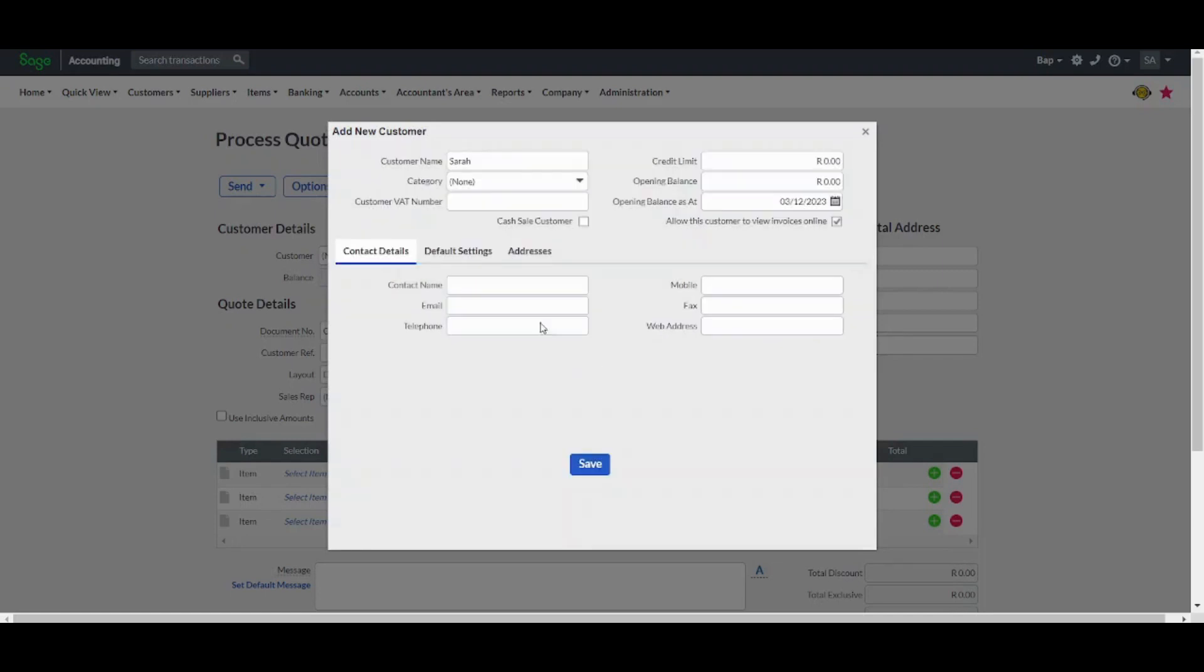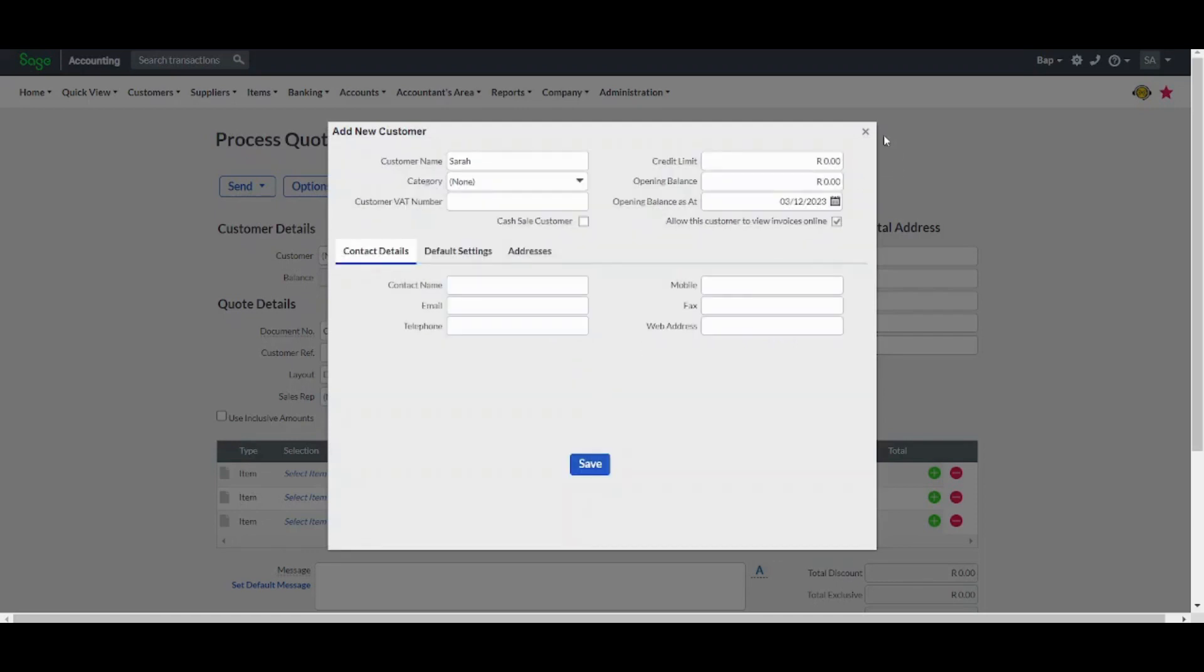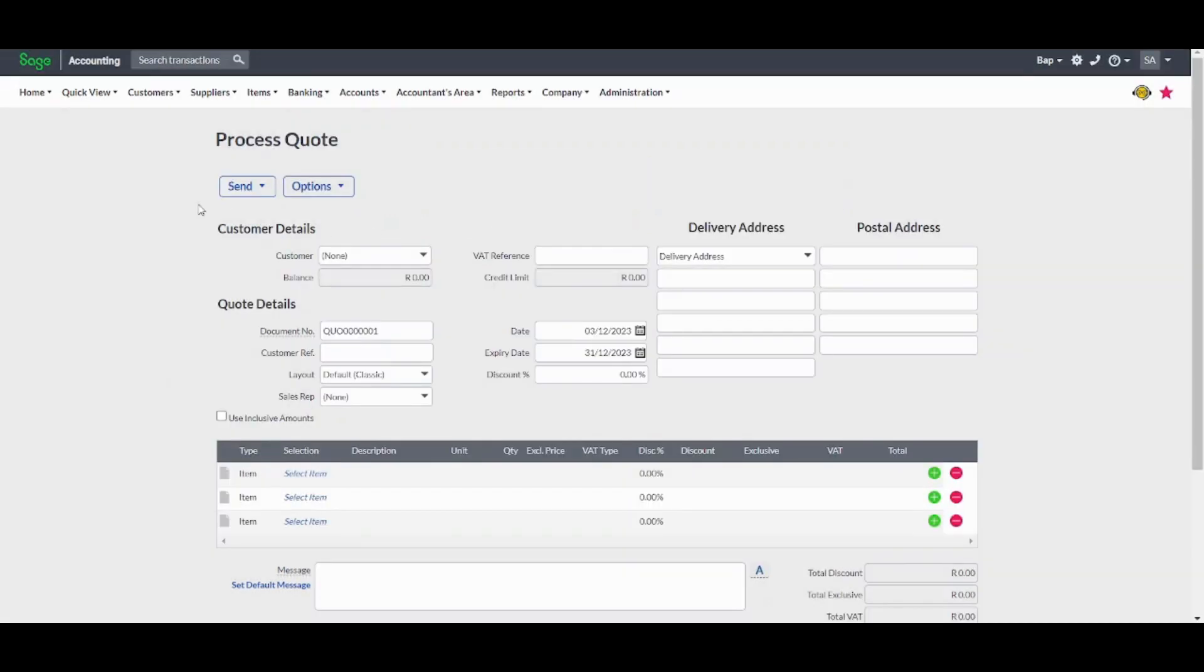It needs a valid email address. Since we don't have time for this, I will just skip this step because this is pretty much data entry. It doesn't require explanation.